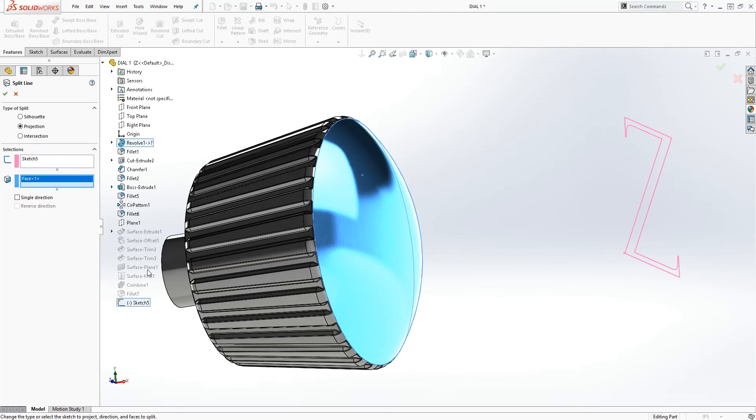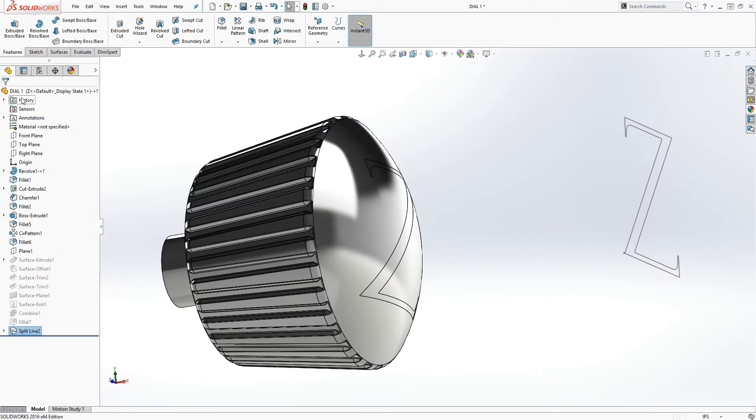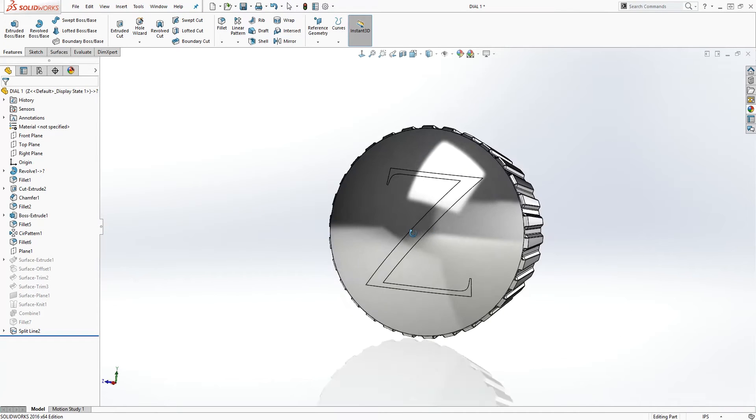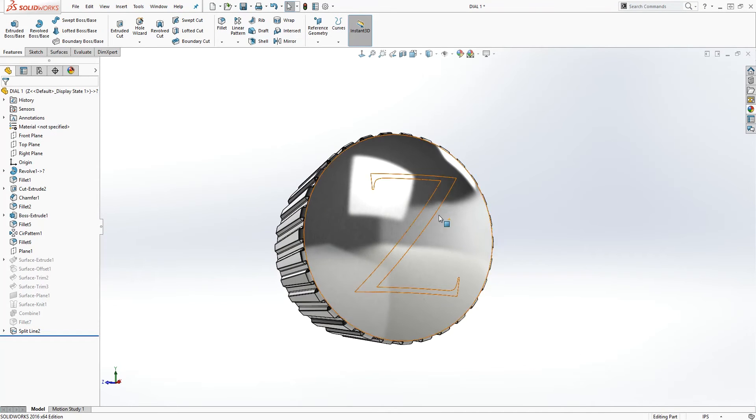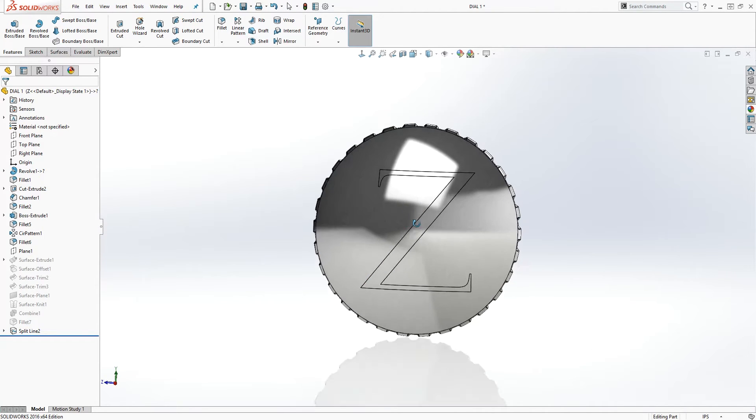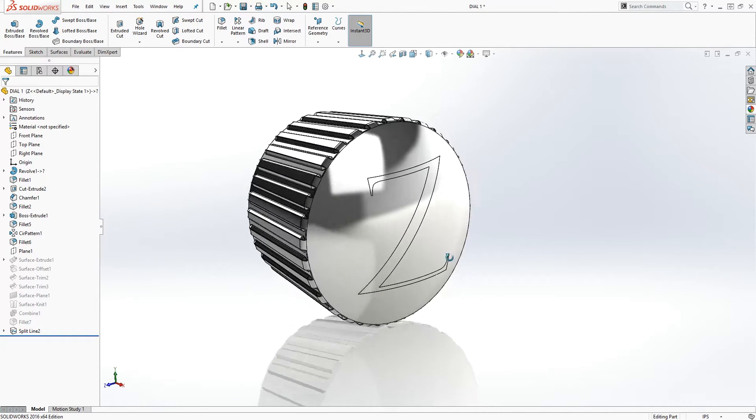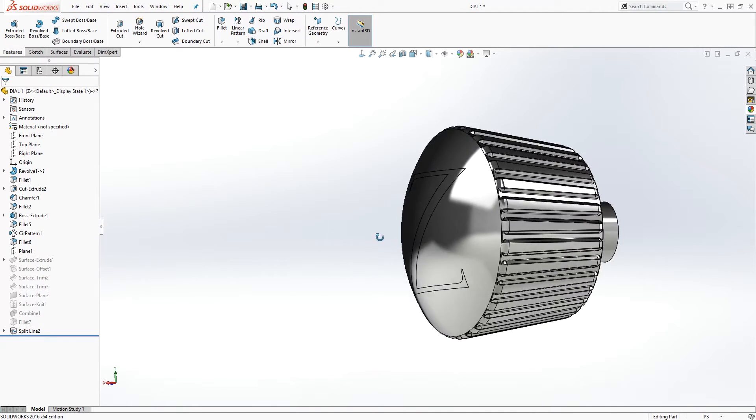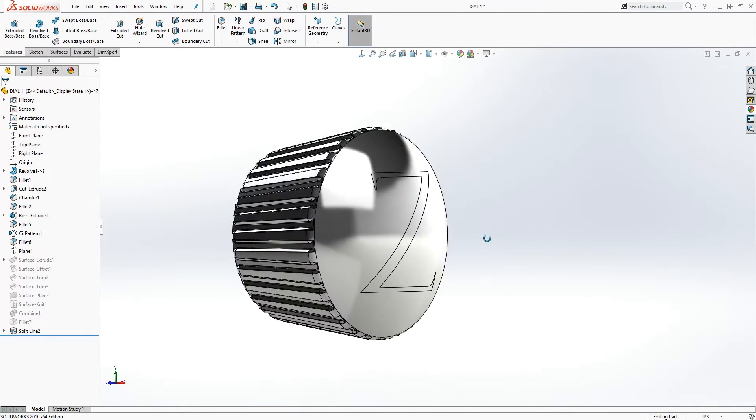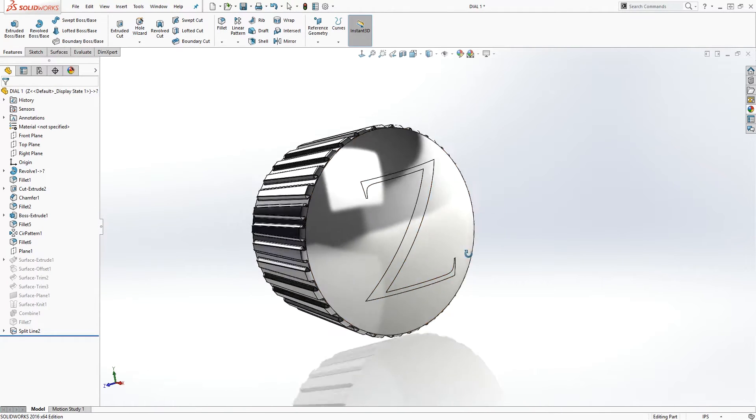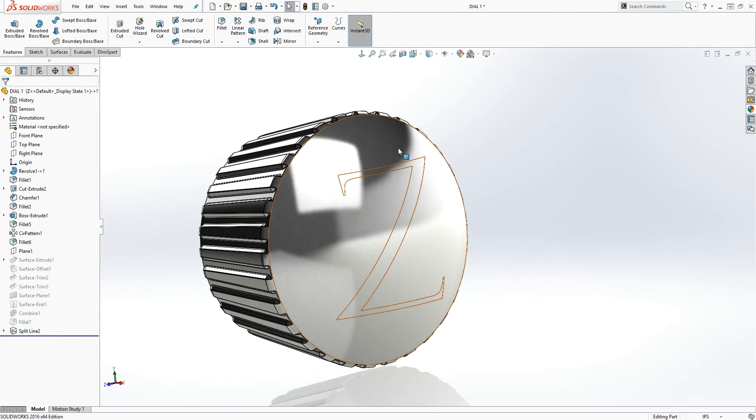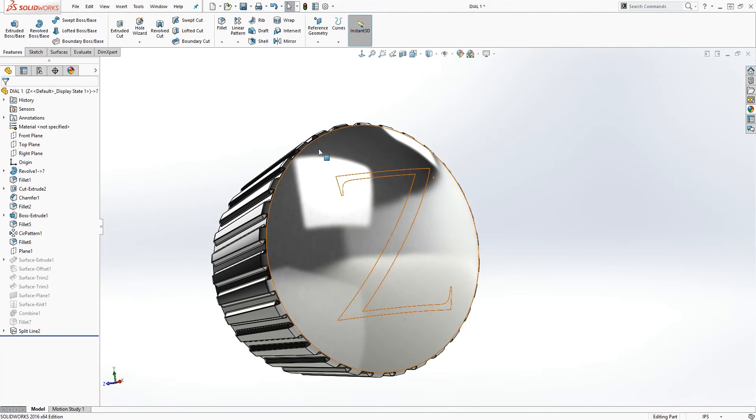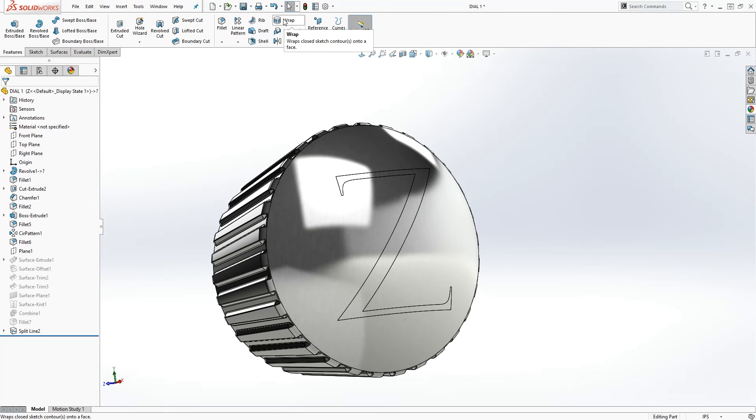And we click okay, and now our Z letter is scribed on this face. So that is the alternative way to scribe your logo or anything on this face in case the wrap feature is not working.